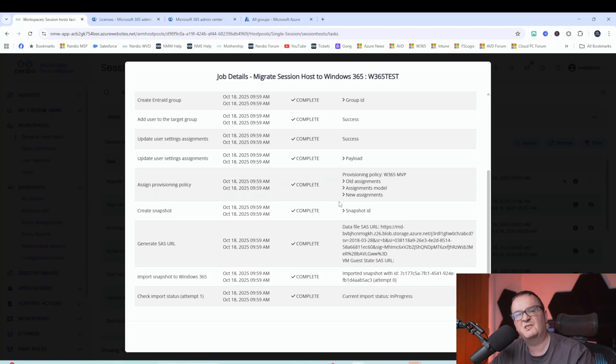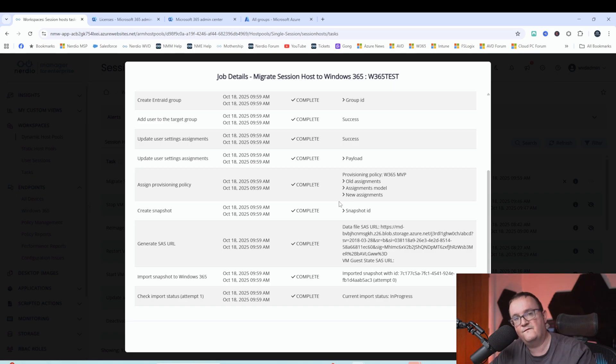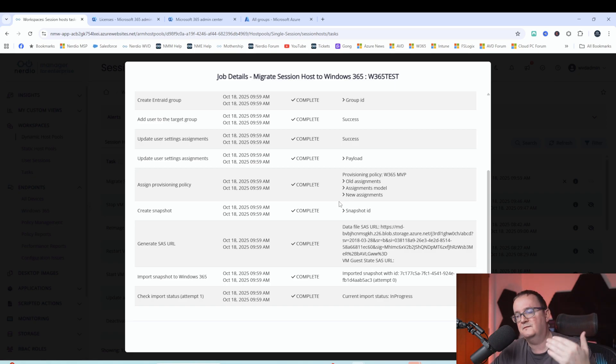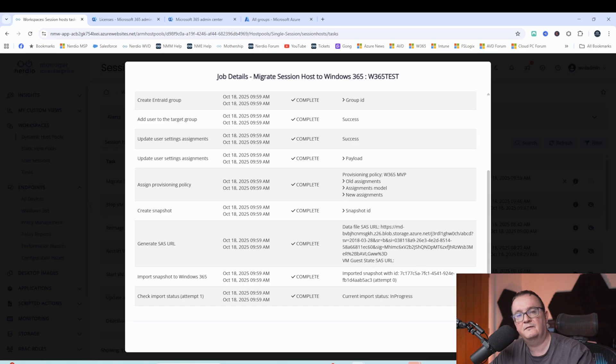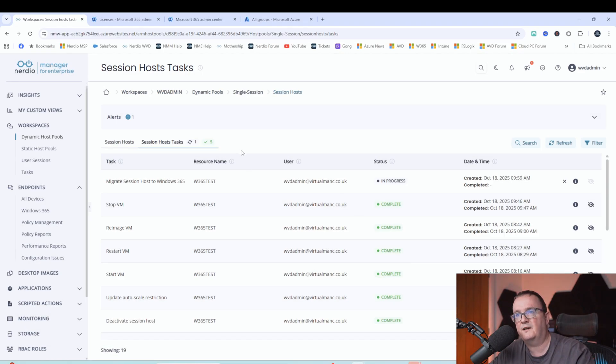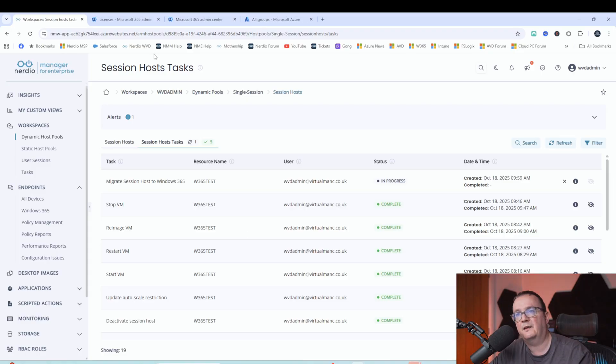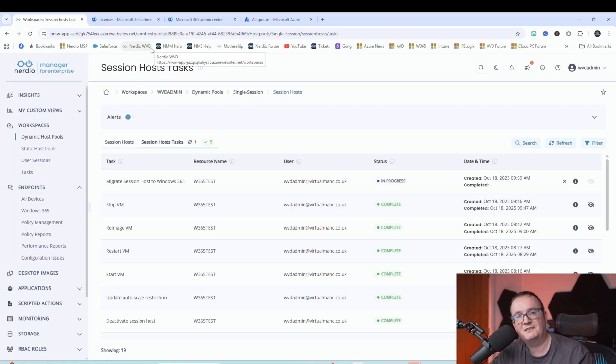The end-to-end process normally takes around two hours, and it's around half an hour to an hour to actually do the import of the VM. And then once it's imported, obviously we need to go ahead and create that machine in Windows 365 as well. But as I say, you can do bulk, so we can have multiple of these running at the same time. That's it for now. I'll come back when that's complete. See you soon.